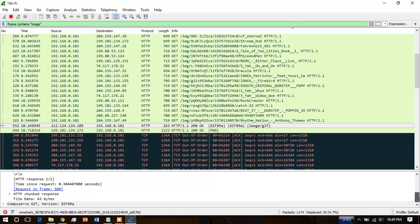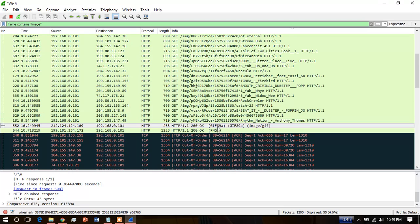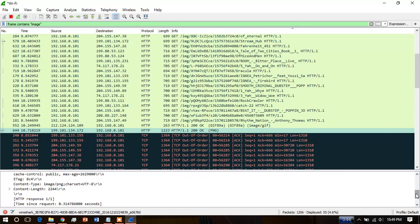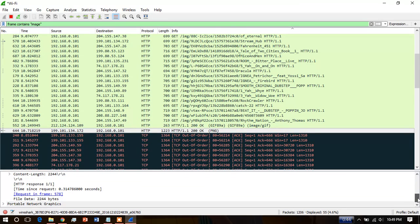Now check the other one. It is 22.44, that means it is more than 2 kilobytes. Let's export this.